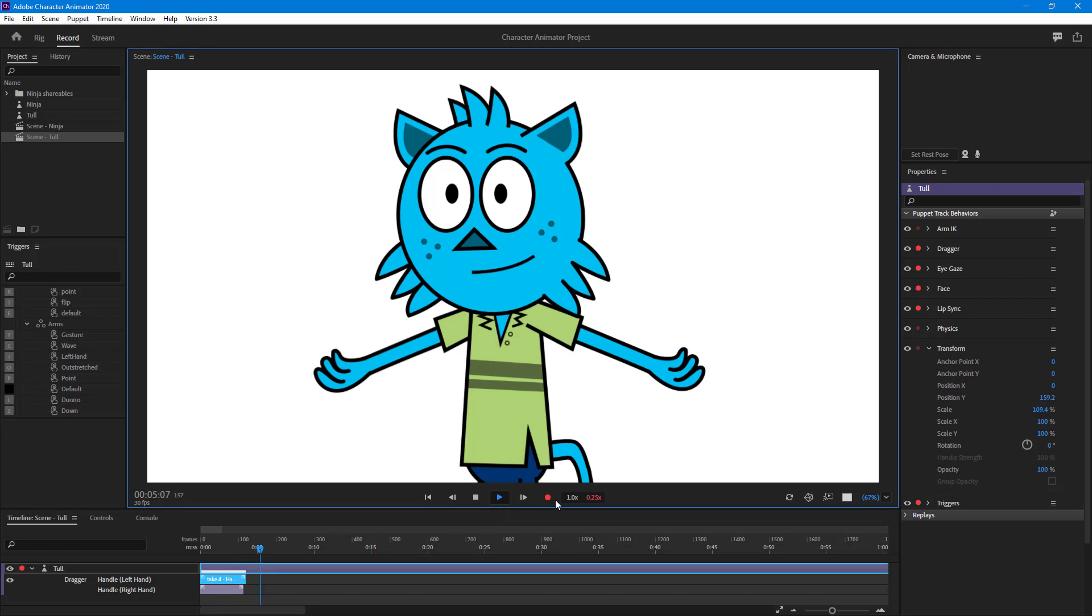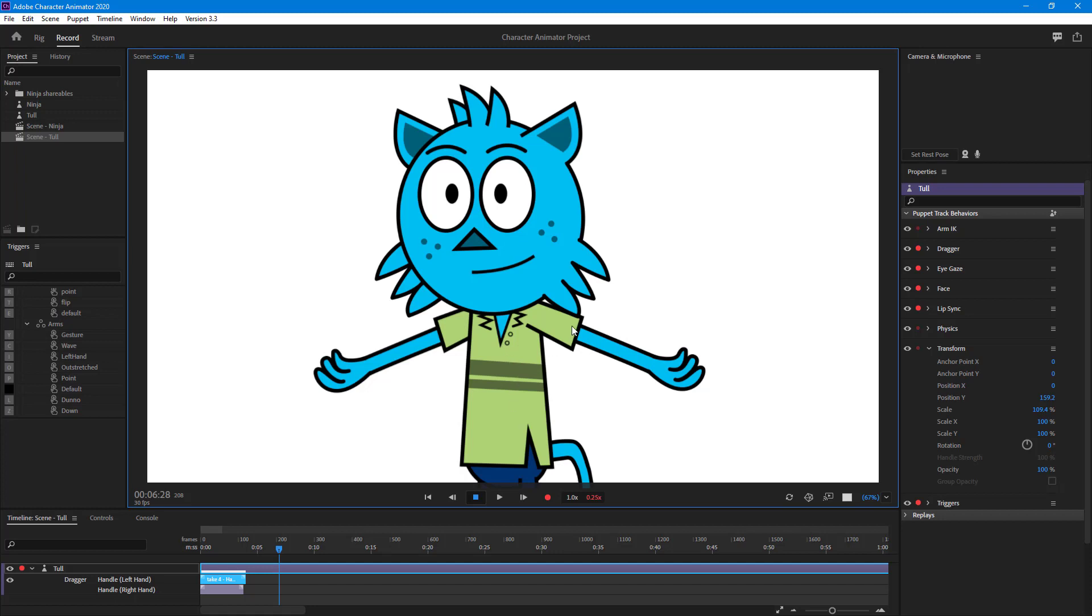As we record at a slower pace, it's much easier to control and do precise movements with our character's draggable objects. That is how you can work with playback and recording speed controls inside Character Animator.